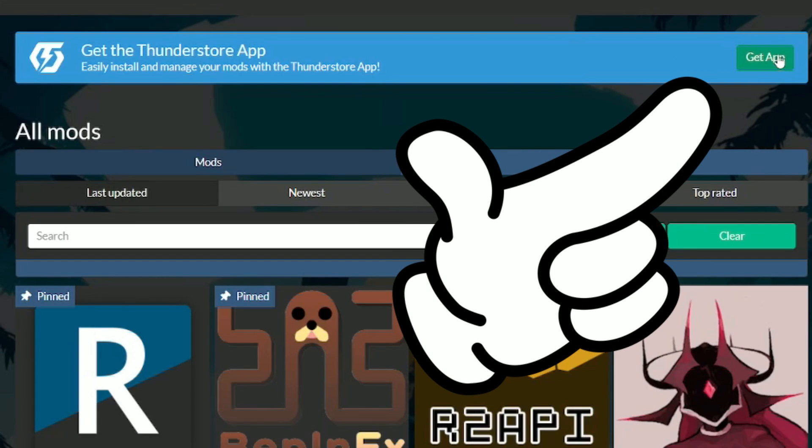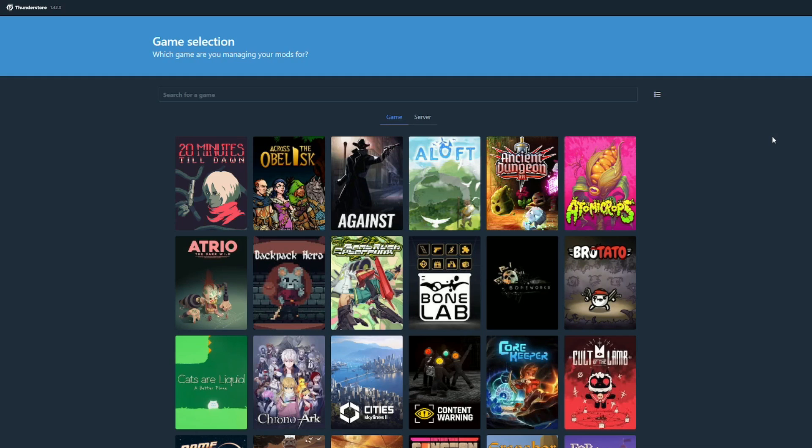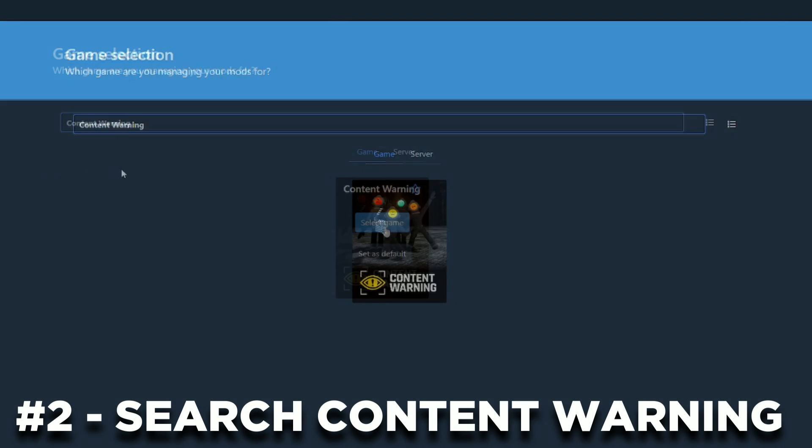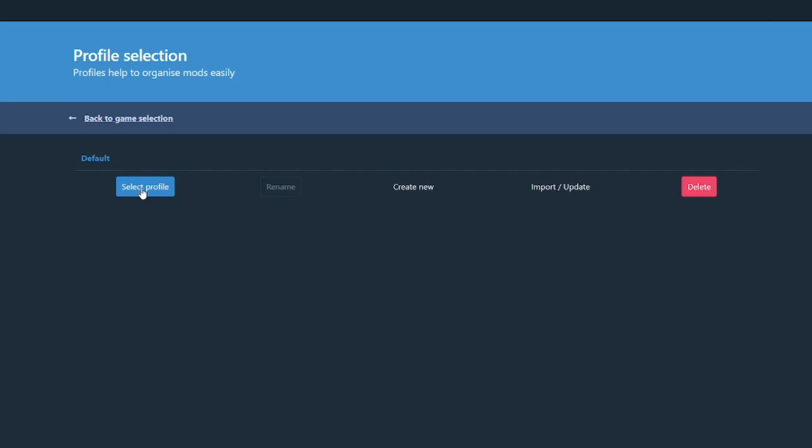After successfully installing the app, this should be the first thing you see upon launching it. Now search for the game called Content Warning in the search bar and click on Select Profile.